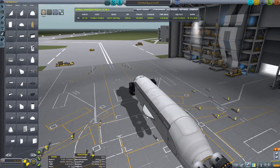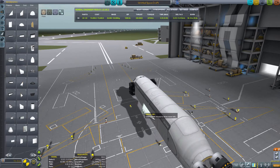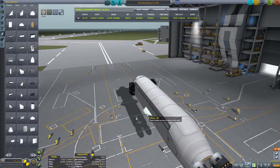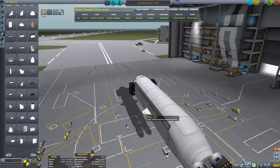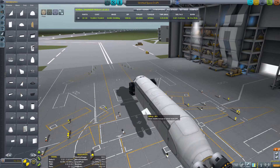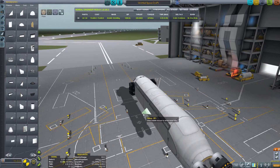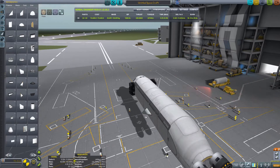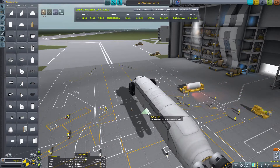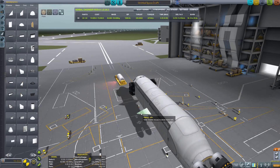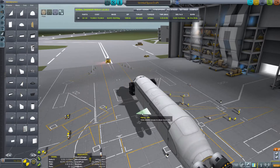I should tell you first and foremost, I am pretty terrible with planes, space planes. I just have a struggle getting them to be built. Rockets I can do well, planes not so much. So procedural wings for me makes things a lot easier.